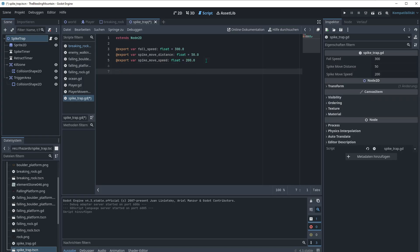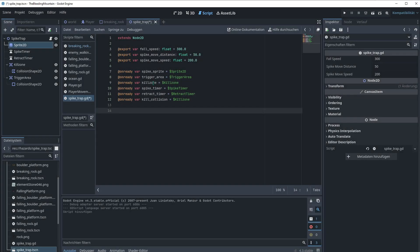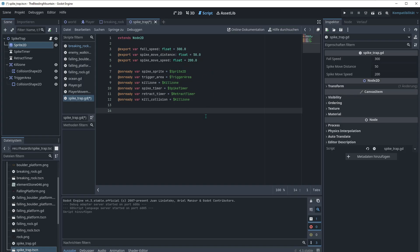Now we're gonna reference everything. I just referenced everything I need. The spike sprite. This is the sprite 2D. The trigger area. This one here. We're gonna reference the kill zone. This one here. We wanna refer to the kill zone also because we need the collision here. I'm gonna need the collision because I wanna animate through code. Like moving up and going down of the trap. And I wanna sync the collision of the kill zone with the sprite here.